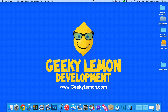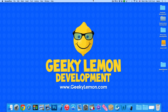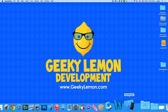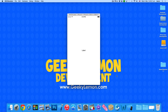Hey guys, this is Aaron from Geeky Limit Development and welcome to our Xcode tutorials. In this tutorial I'll be showing you how to use swipe gestures within the Objective-C language. We're already in a simulator showing an example of what we're going to be creating today.